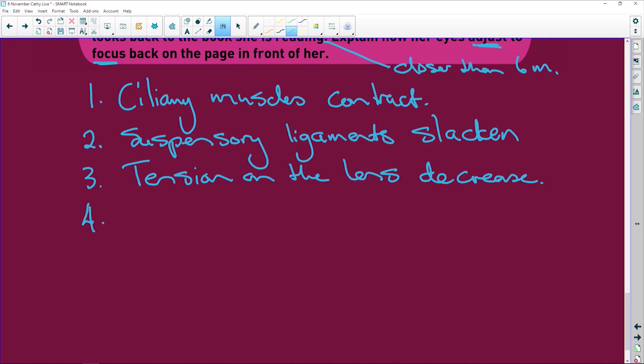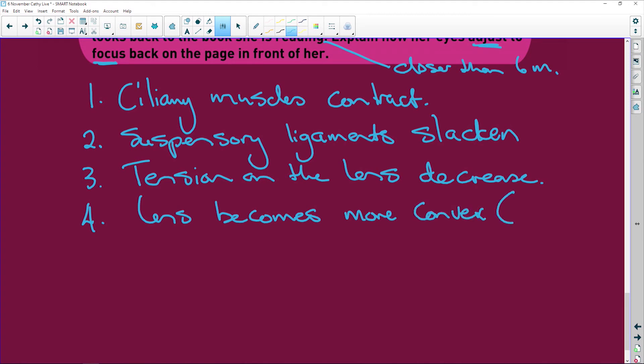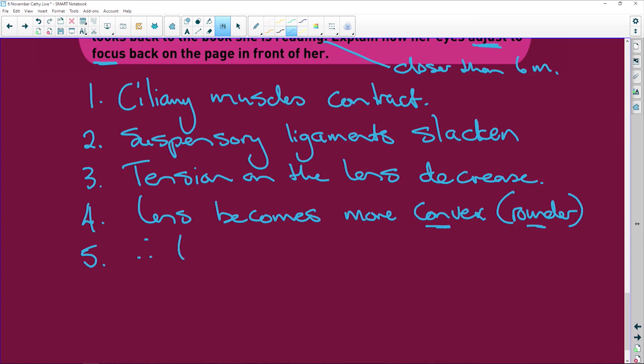So what happens to the lens? The lens becomes more convex, which means it becomes rounder. Alright. Now, when the lens is more convex and nice and round, it's going to then do what? It's going to refract the light. So we say, therefore, light rays are more refracted.